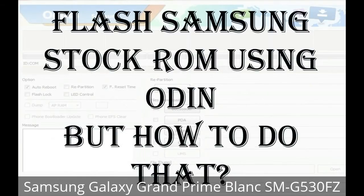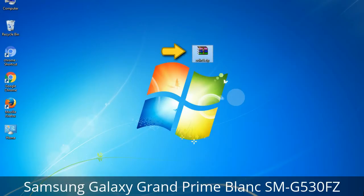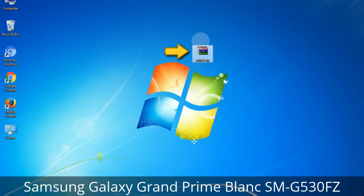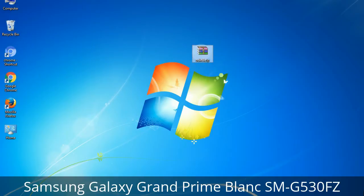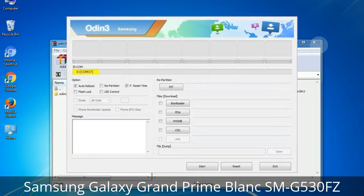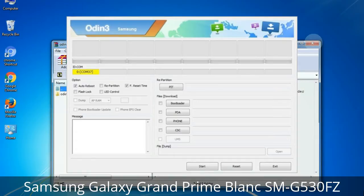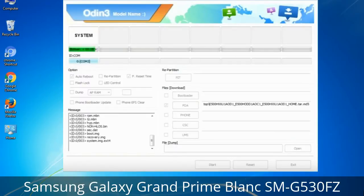But how to do that? Odin is a firmware flashing software developed and internally used by Samsung. It is believed that instead of being released by Samsung officially, the tool was leaked accidentally. And thanks to the leak, this effective tool is now widely used by Samsung users to flash firmware, recoveries, bootloaders, or modem files on Samsung Galaxy devices.